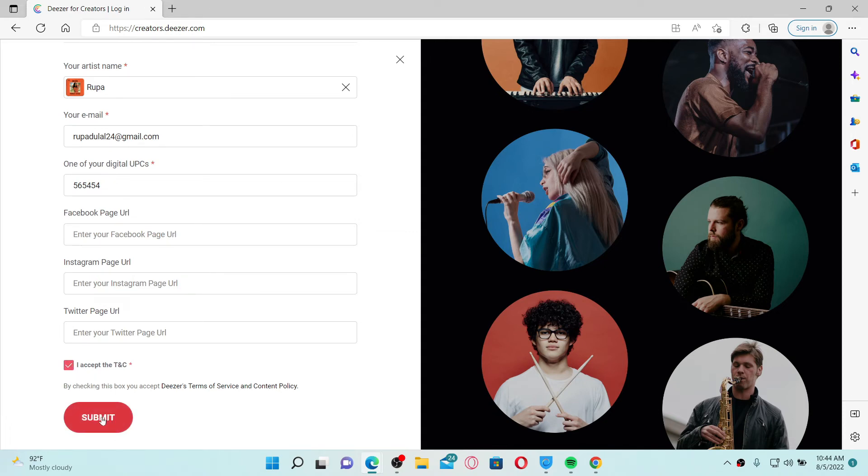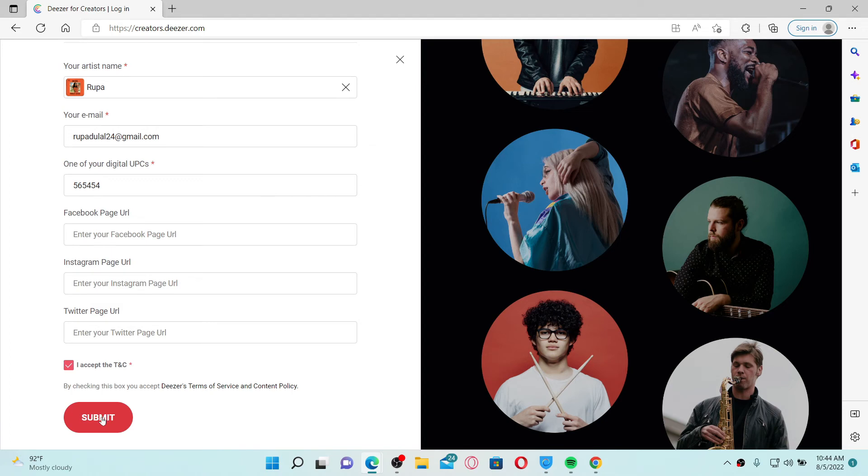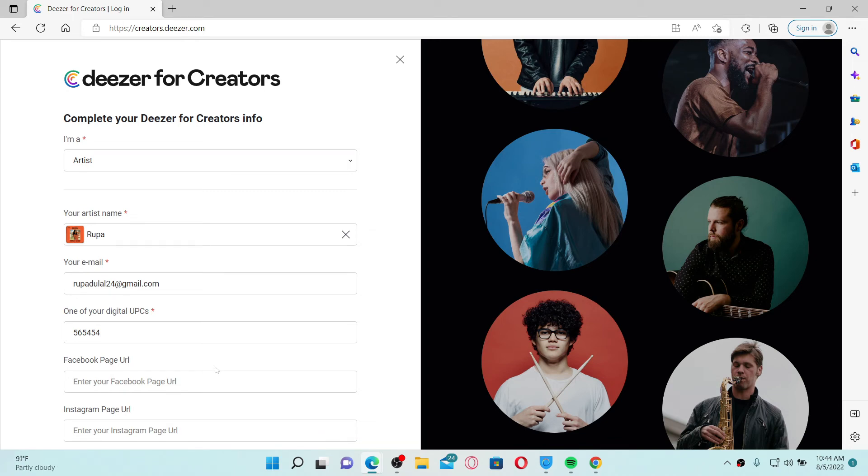After you are done filling in your details, click the submit button. Soon after you do that, you'll be able to claim an artist profile on Deezer. Once the artist profile has been approved, artists and managers can download the Deezer for Creators app.